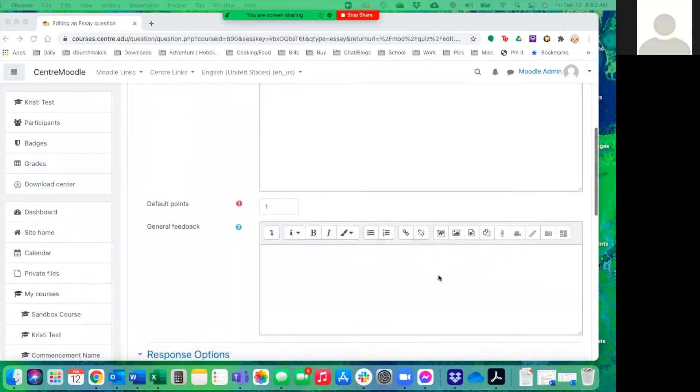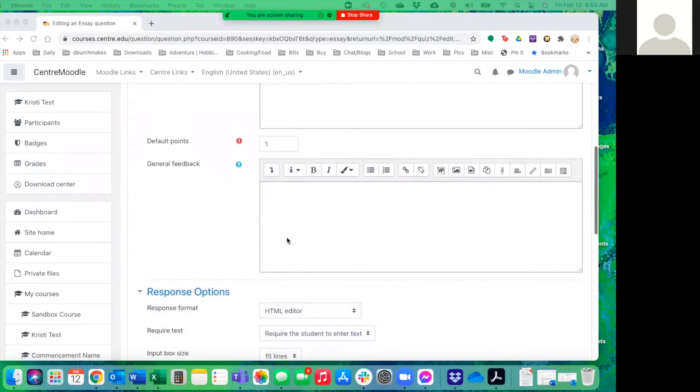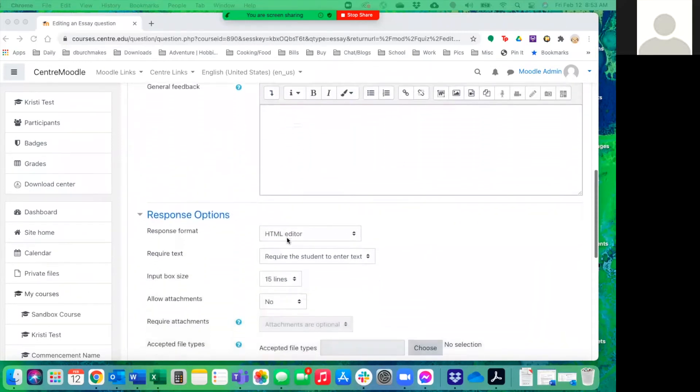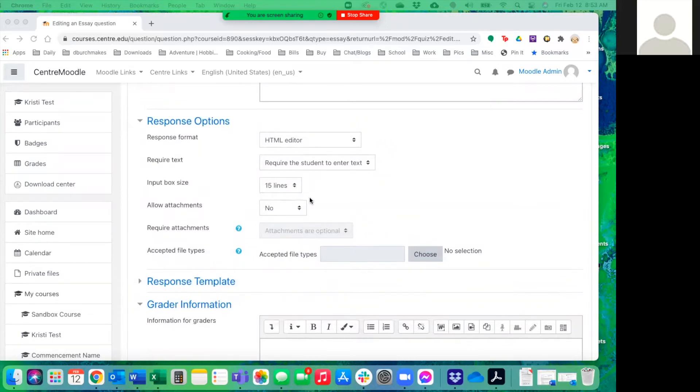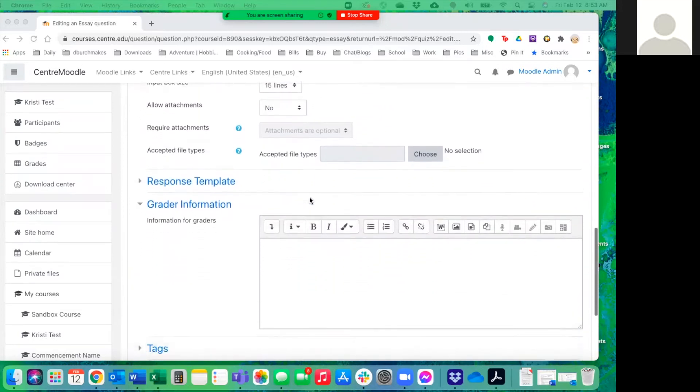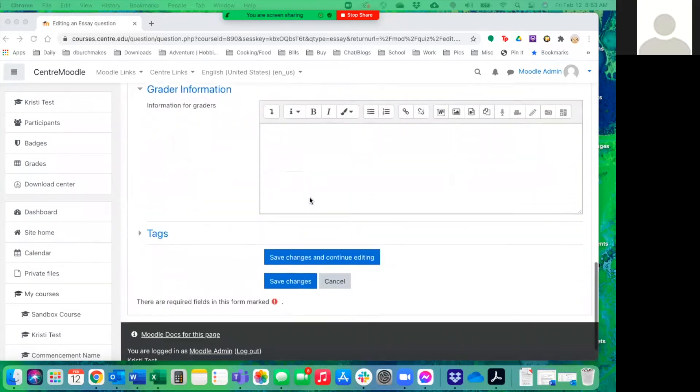As we go through here, you don't need to set default points. We'll do that as we continue and unless you need something specific where they need to write a lot or upload anything, you can leave everything here as the default and hit save changes.